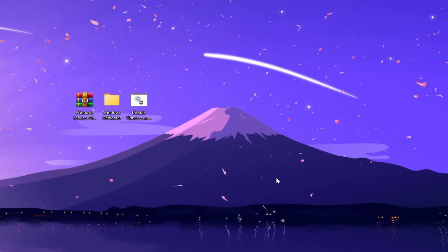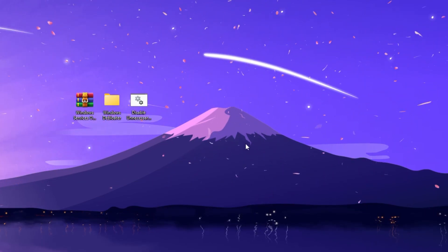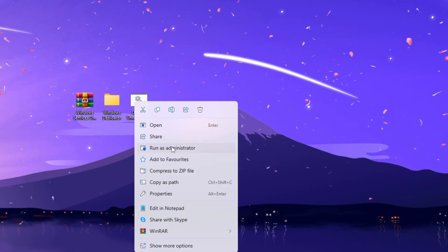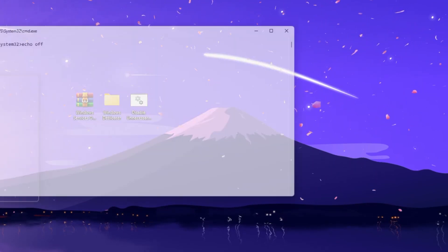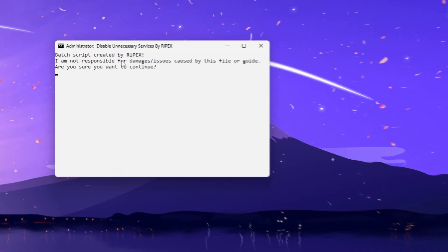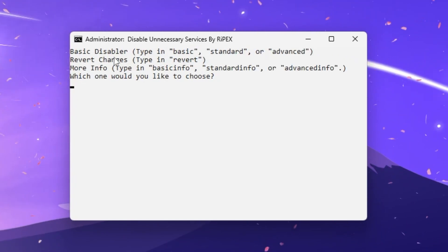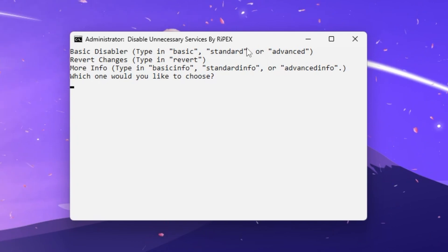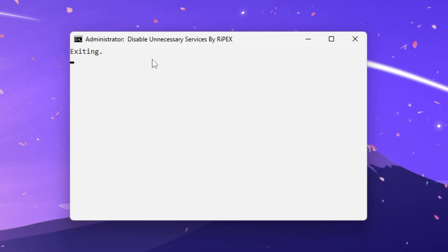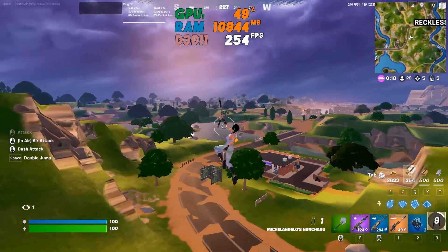Close Ultimate Windows Tweaker and hit OK. We'll restart later. Now open the Disable Unnecessary Services file, right-click it and run as administrator for full access. When prompted, click Yes and press Enter. It will ask whether you want basic, standard, or advanced optimization — choose basic and press Enter. Once done, close the tool.